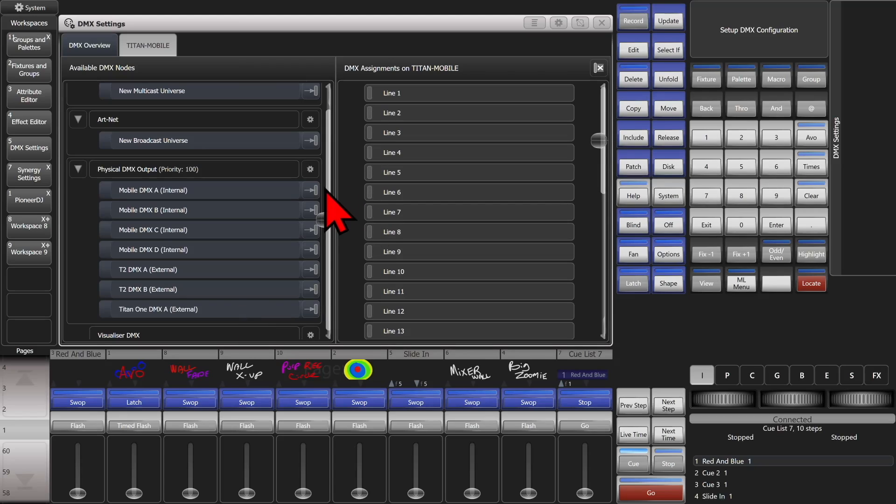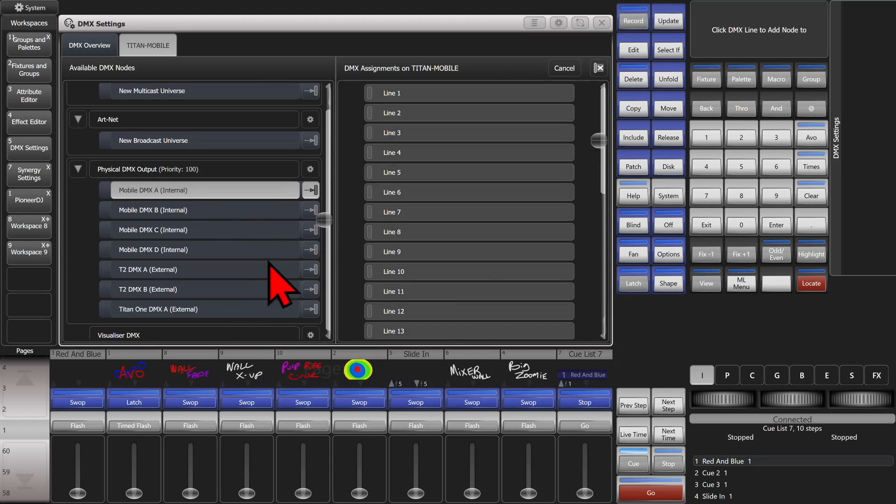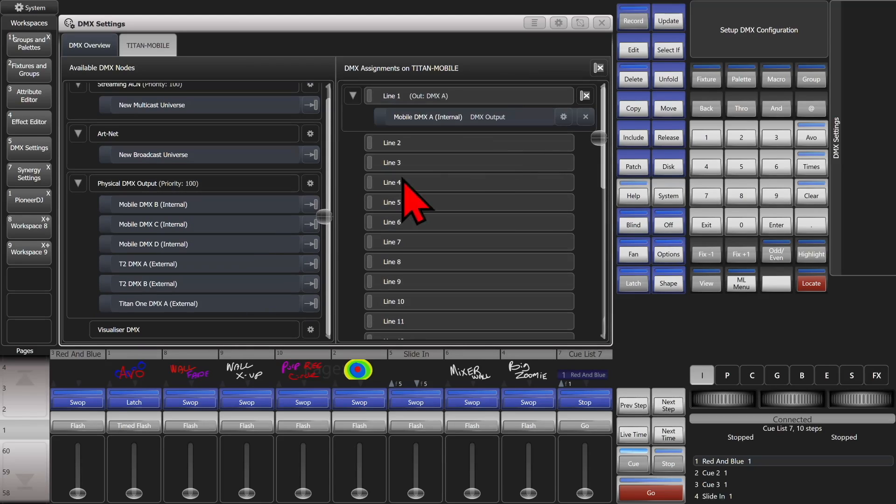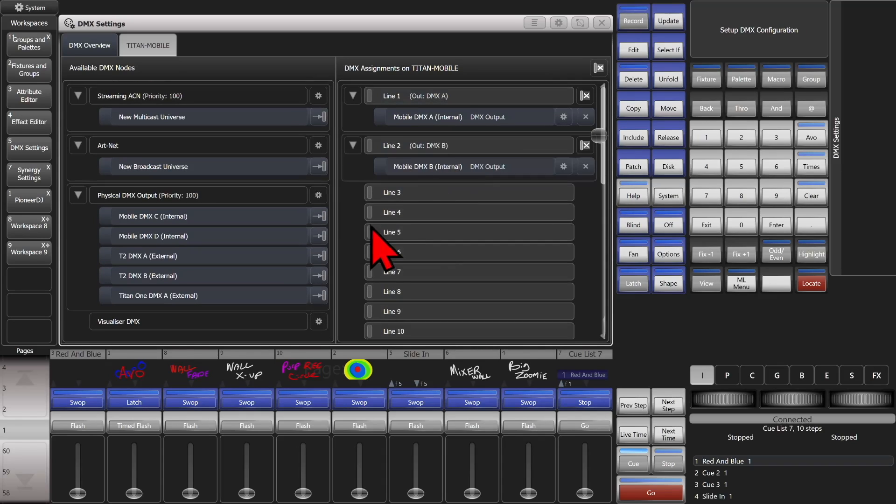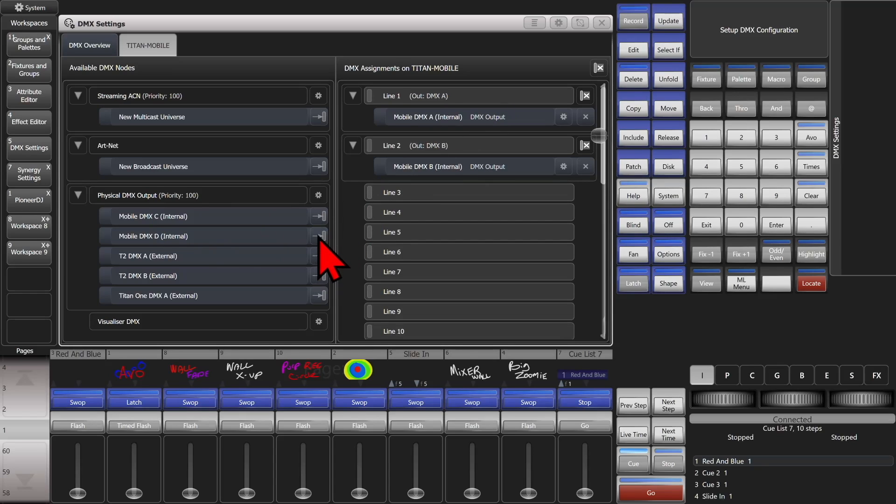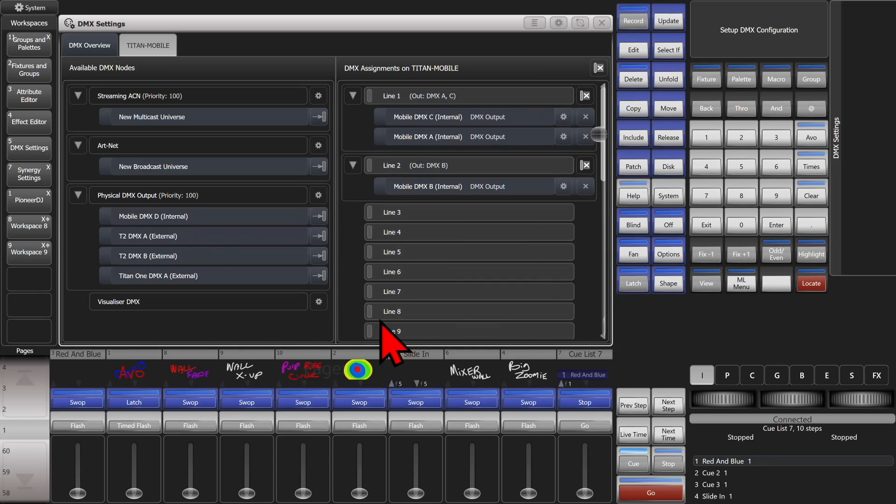So if I wanted to assign my ports for my mobile here, I go and click on here, and I go and click on line 1, and anything I've patched on line 1 will be coming out of port A on my console. It's the same thing here. Let's say I wanted to have port C and port A send the same data. I click here and also assign it to line 1.